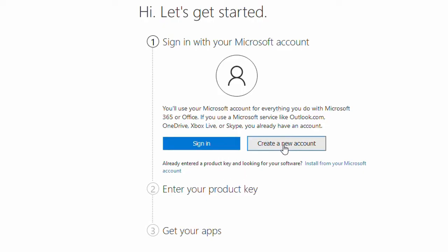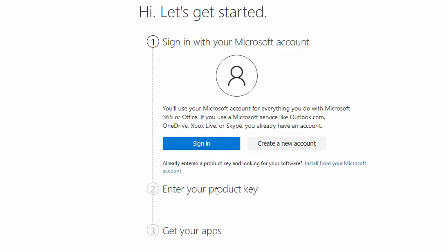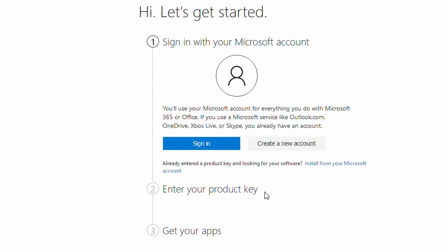Over here, instead of signing in as a first-time user, if you are doing it for the second or third time and you have already used your product key, all you have to do is come and click on this option. You can see that it says 'already entered the product key and looking for your software' — so you have to click on 'install from your Microsoft account'.